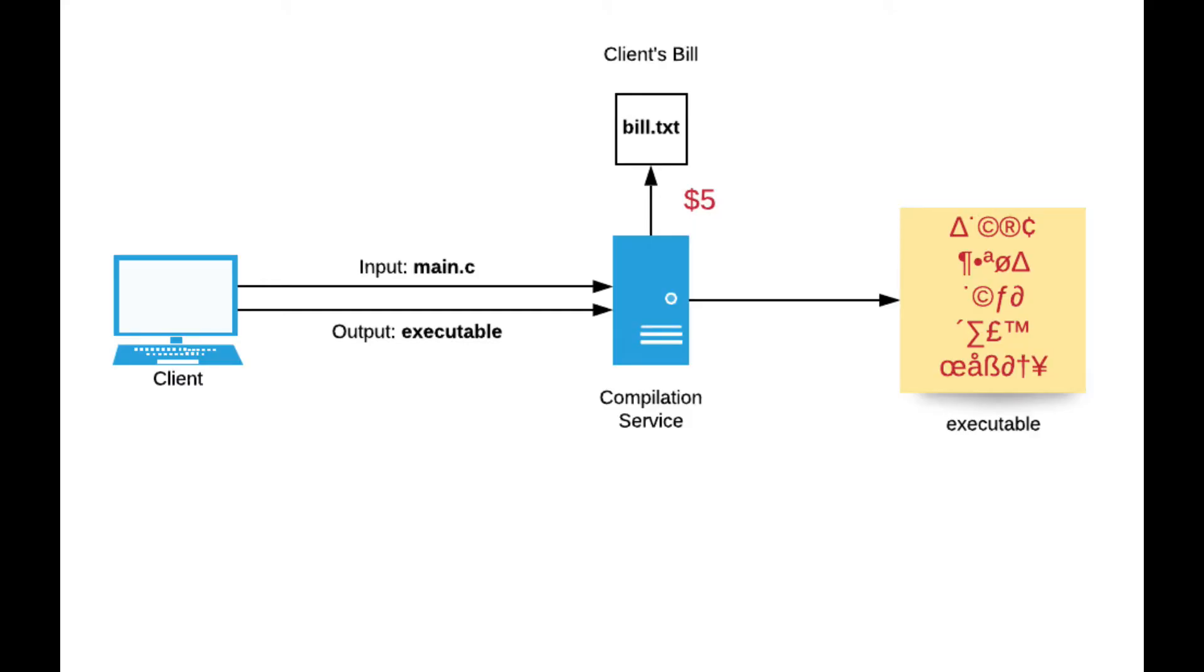Here we can see a classic representation of the confused deputy problem. On the left, we have a client which uses a pay-per-use compilation service. The client needs to send the name of the file which is going to be used as input and the name of the file for output. The client is sending main.c as input and executable as output.